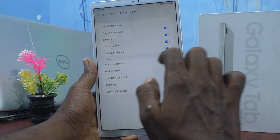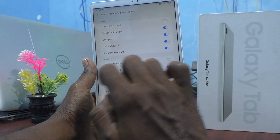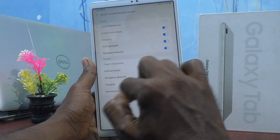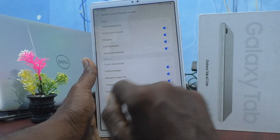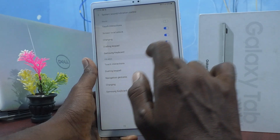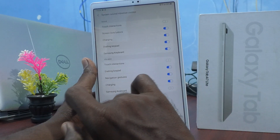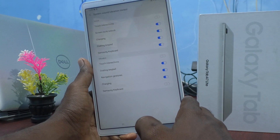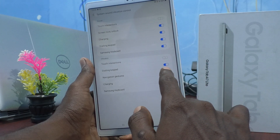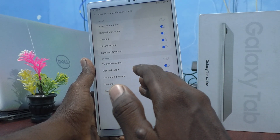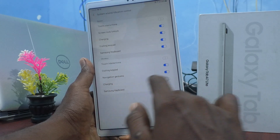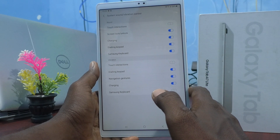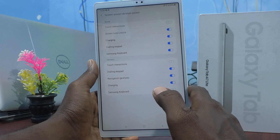You can also control the Samsung keyboard vibration for touch interactions. If you want keyboard vibration when typing, leave it on; otherwise turn it off. Similarly, navigation gestures can use vibration — leave it on or turn it off. You can also control vibration for charging and the Samsung keyboard.